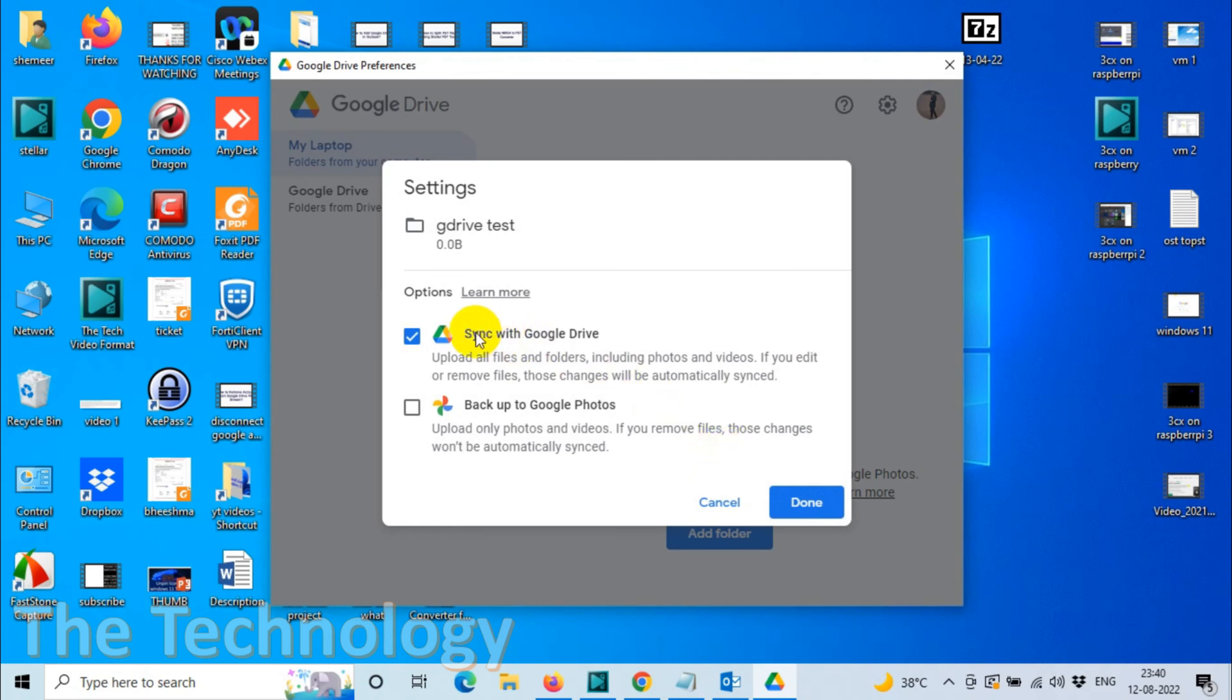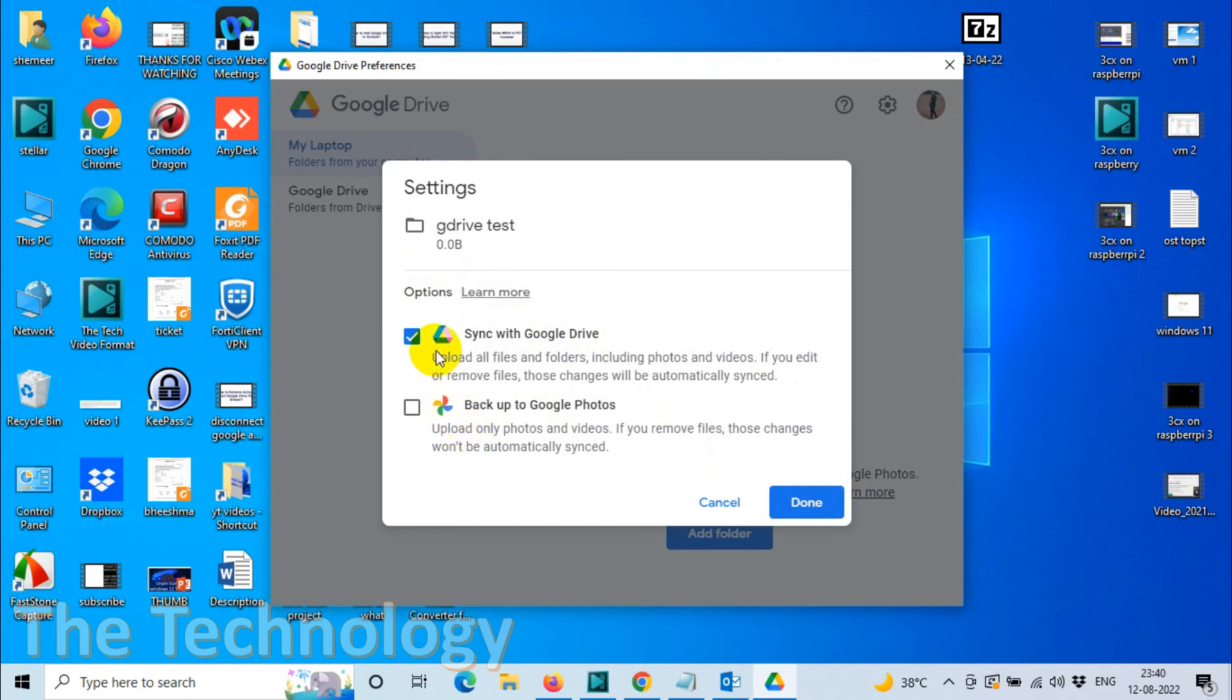Here it will give you two options. Sync with Google Drive: upload all files and folders including photos and videos. If you edit or remove files, those changes will automatically be synced. If you have files other than photos, you can choose this option, but this will definitely include the photos as well.